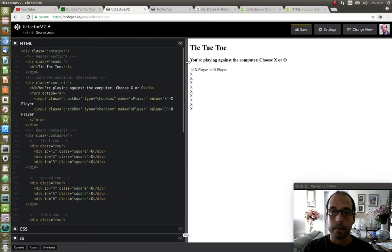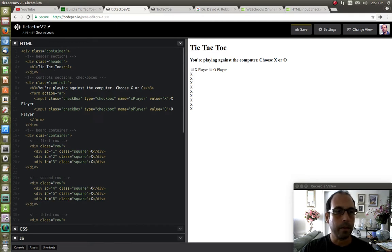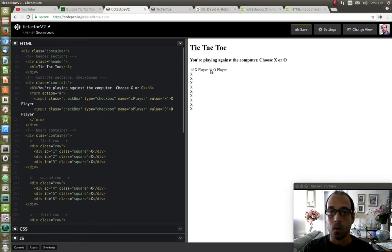Notice what we have so far — we have the title, we have the H3 telling the user to select X or O, and the checkboxes. And that's it for the HTML section.